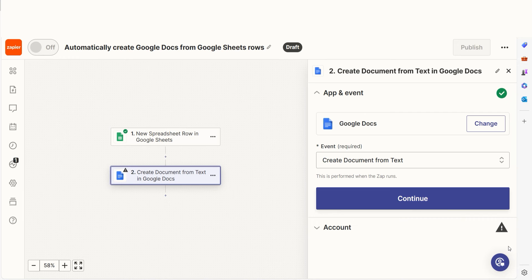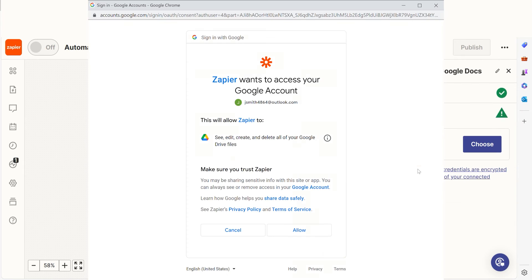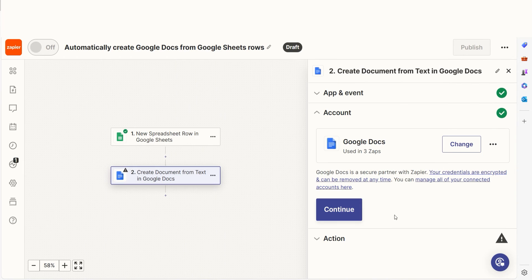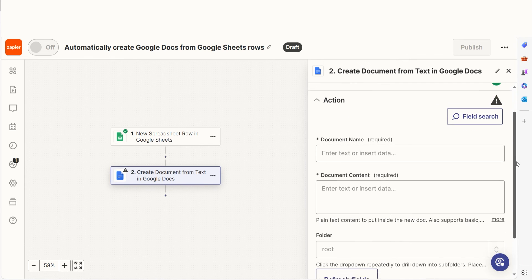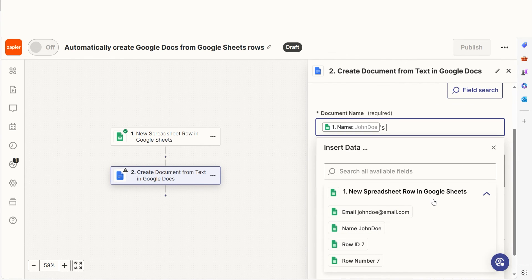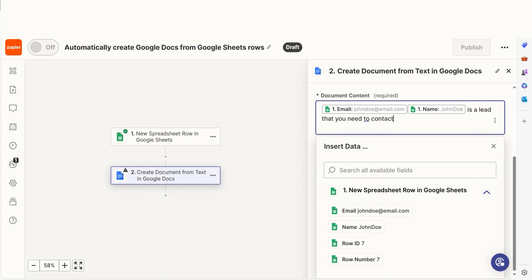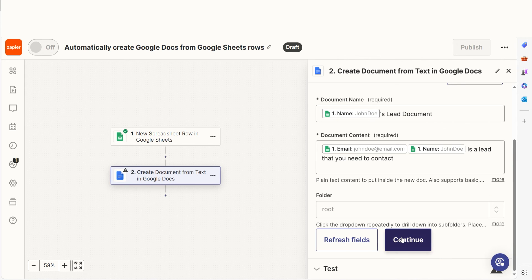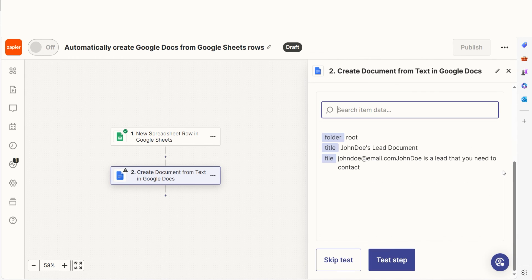In Zapier, an action is a task that happens automatically after our trigger is set off. Your event should already be chosen, so you can click Continue and then log into your Google account once more. From there, we can start to assign our trigger app's data into the action app's fields. I can select from the drop-down menu or add my own text to customize my Zap even further. Once that's complete, I'll test the step.